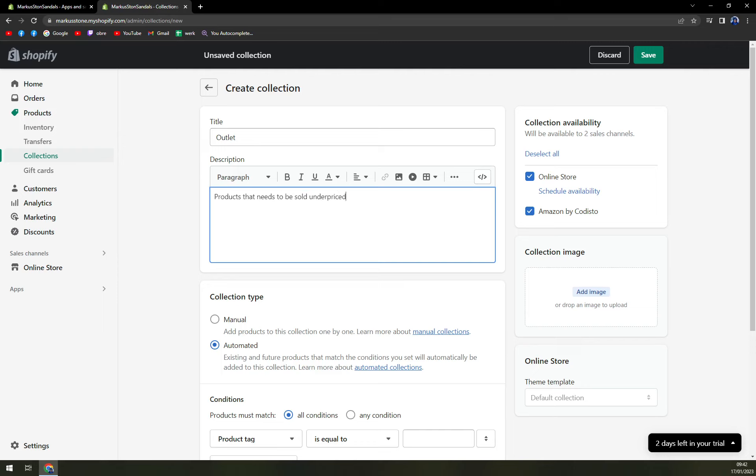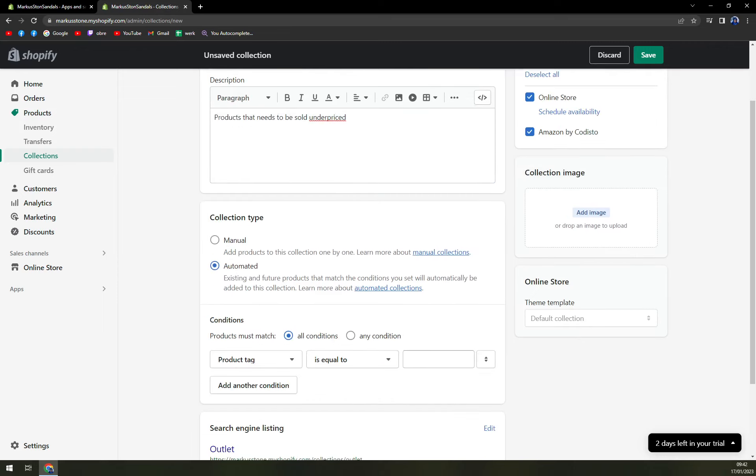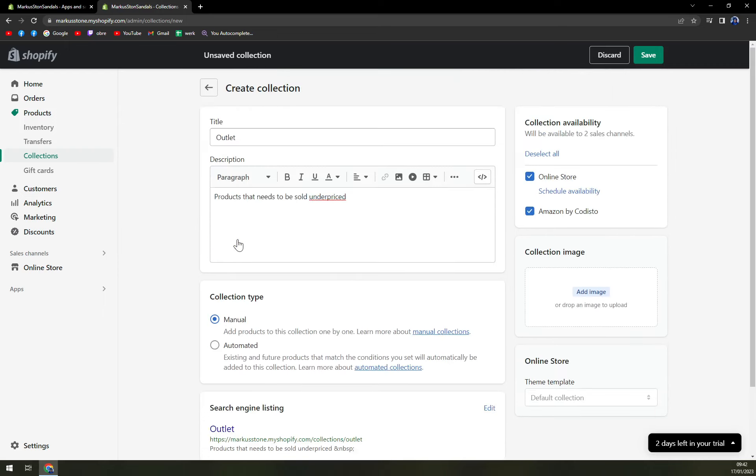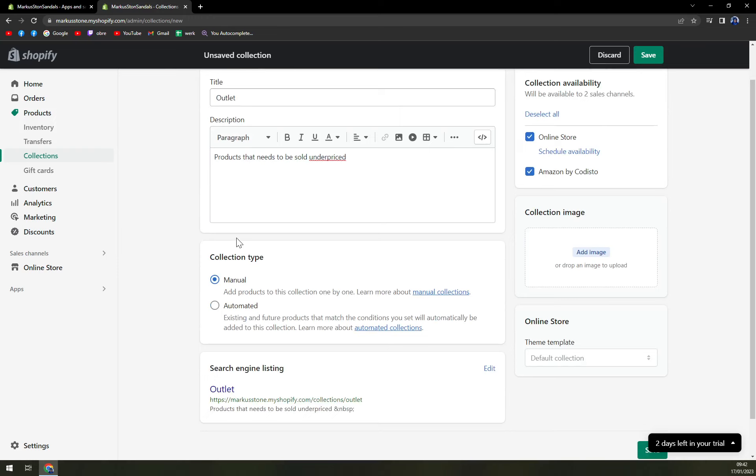And if you are not owning or rocking a really big store, go with collection type manual so you will be in charge of what products will be in this collection.